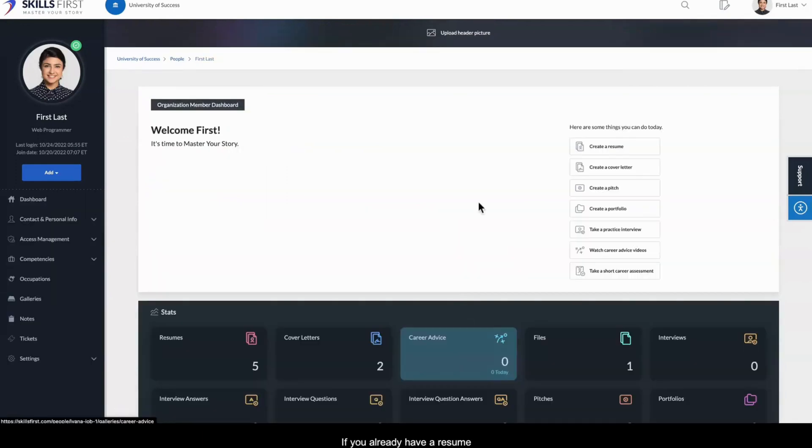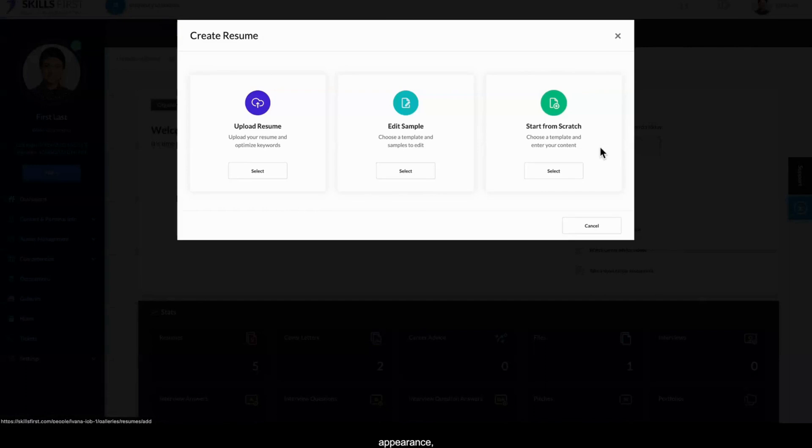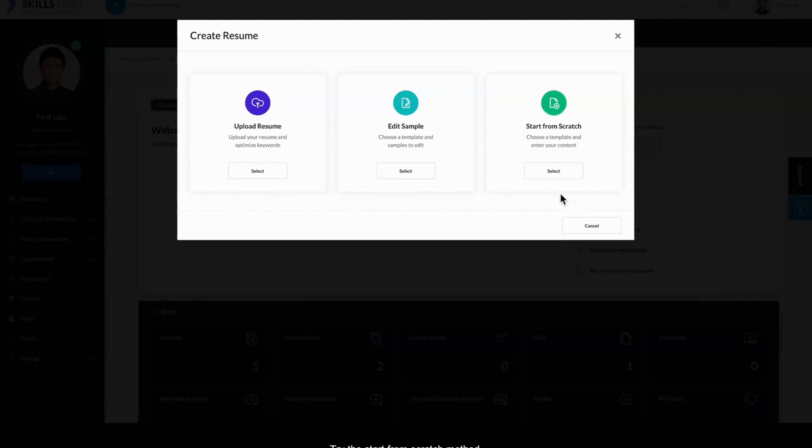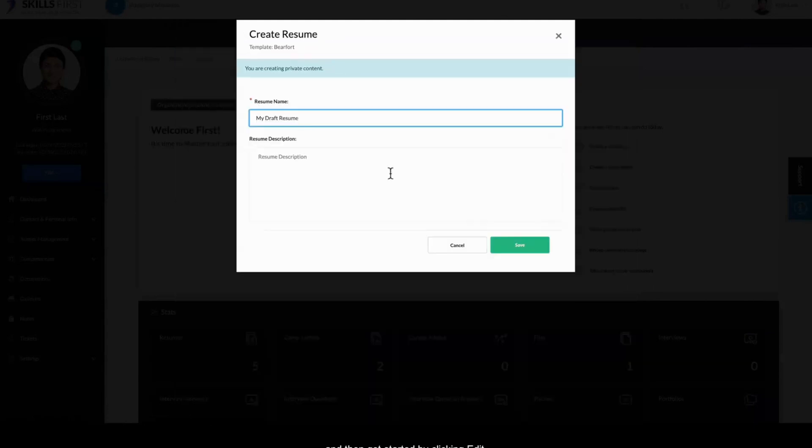If you already have a resume and you want to enhance its appearance, or if you prefer to build your resume from the ground up by picking sections and adding your own content, try the Start from Scratch method. Select a design template, name your resume, and then get started by clicking Edit.